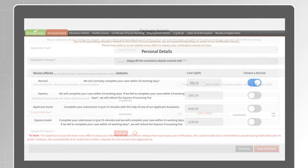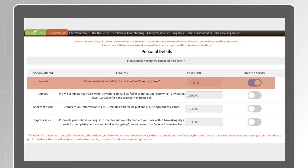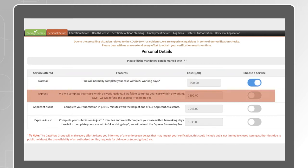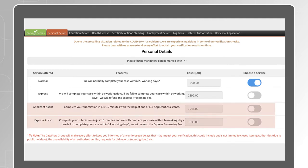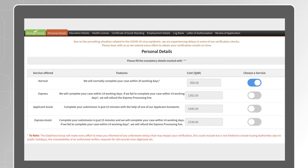Under the personal details section, please choose a service. Select normal, if you wish to proceed with the regular process. Upgrade your application to Express, if you would like to expedite the verification, or select Assist, if you would like our support team to complete the application on your behalf.